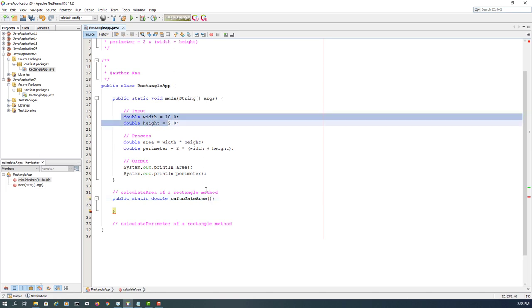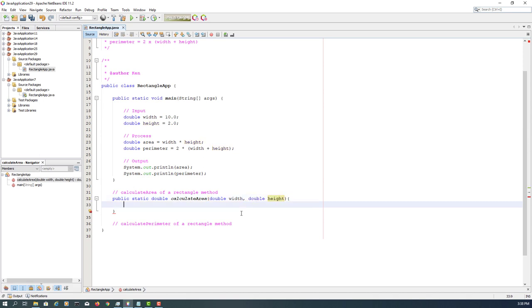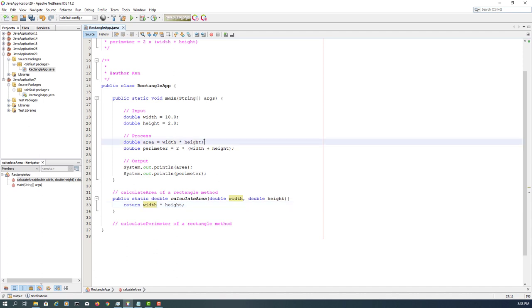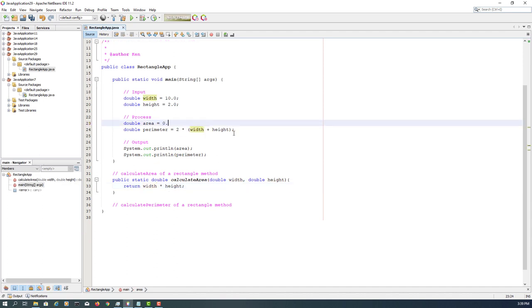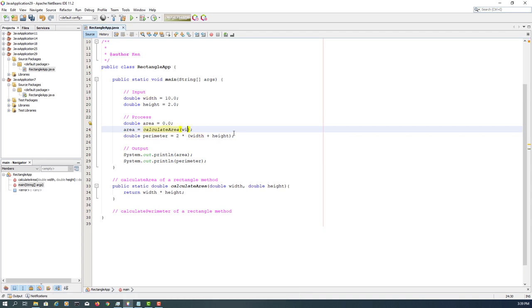We need two parameters: width and height. Then the formula is straightforward: width times height. Then we can return that result. Change to 0.0. Then area depends on the method that will return a double value. We need to provide two actual parameters or arguments: width and height.